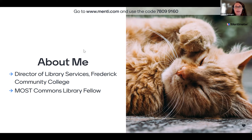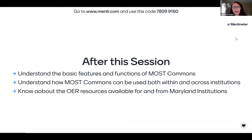For this session, I want you to understand the basic features and functions of the MOST Commons, how it can be used both within and across institutions — especially in Maryland — and what OER resources are available for and from Maryland institutions. The MOST Commons is specific to Maryland, which makes it a little bit different from other OER repositories and referatories you might know about.